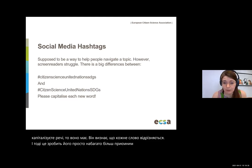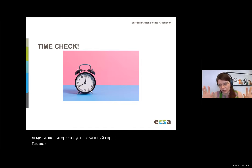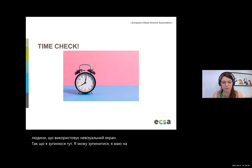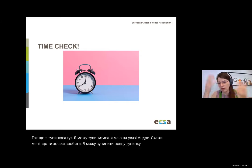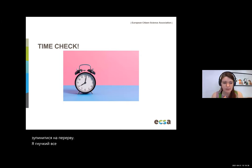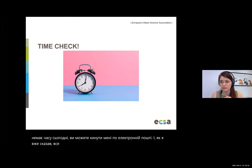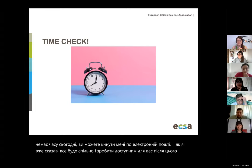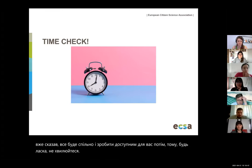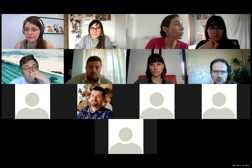I'll stop here. Even if we don't have time today, you can drop me an email — everything will be shared and made available afterwards. We are just on time. Is there any doubt or comment or reflection on what Claire shared with us?